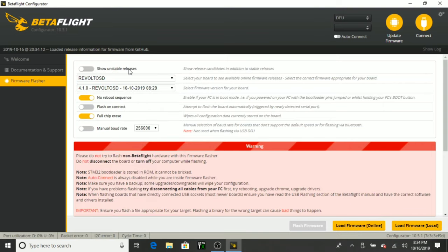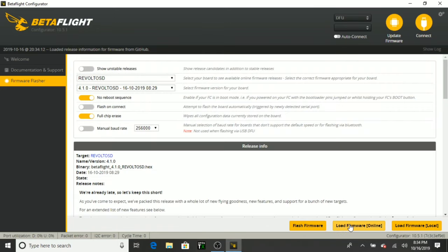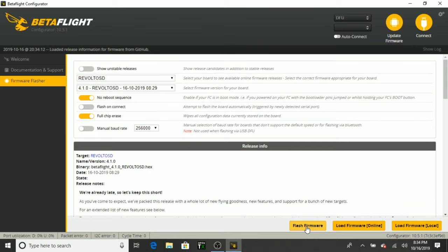So pretty cool. There it is, Revolt OSD. We're going to go ahead and just do 410. We're going to load the firmware online. Okay, and now we're going to go ahead and flash the firmware. And the reason we need to do this is so that we can go ahead and set it up in the BL-Heli, then we'll flash it back to Flight 1 using the Flight 1 configurator. Go ahead and flash.